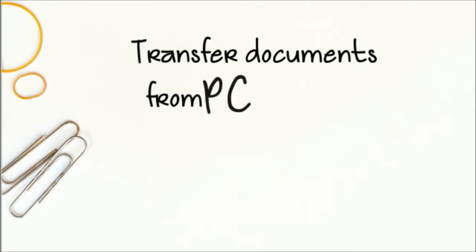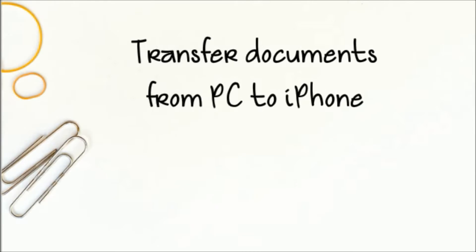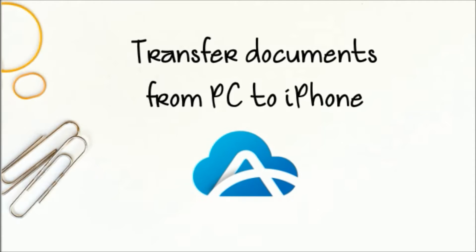Hi guys, today I'm going to show you how to transfer documents from your PC to your iPhone using AirMore.